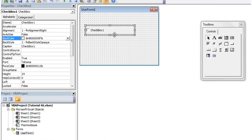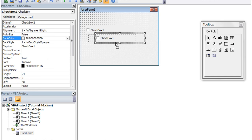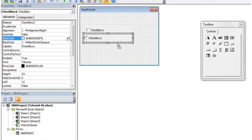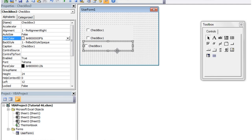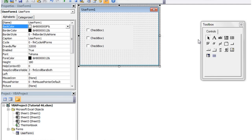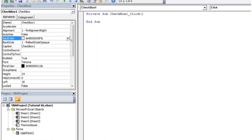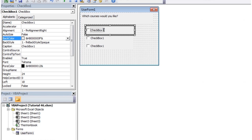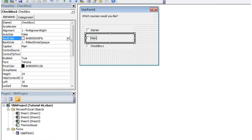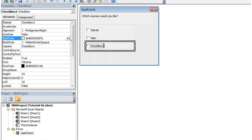Let's put a few of these on here — I'm just going to have three checkboxes. Then let's put a label in saying 'which courses would you like?' The idea is this is a little form sent out for catering. So let's label the checkboxes: starter, main, dessert.